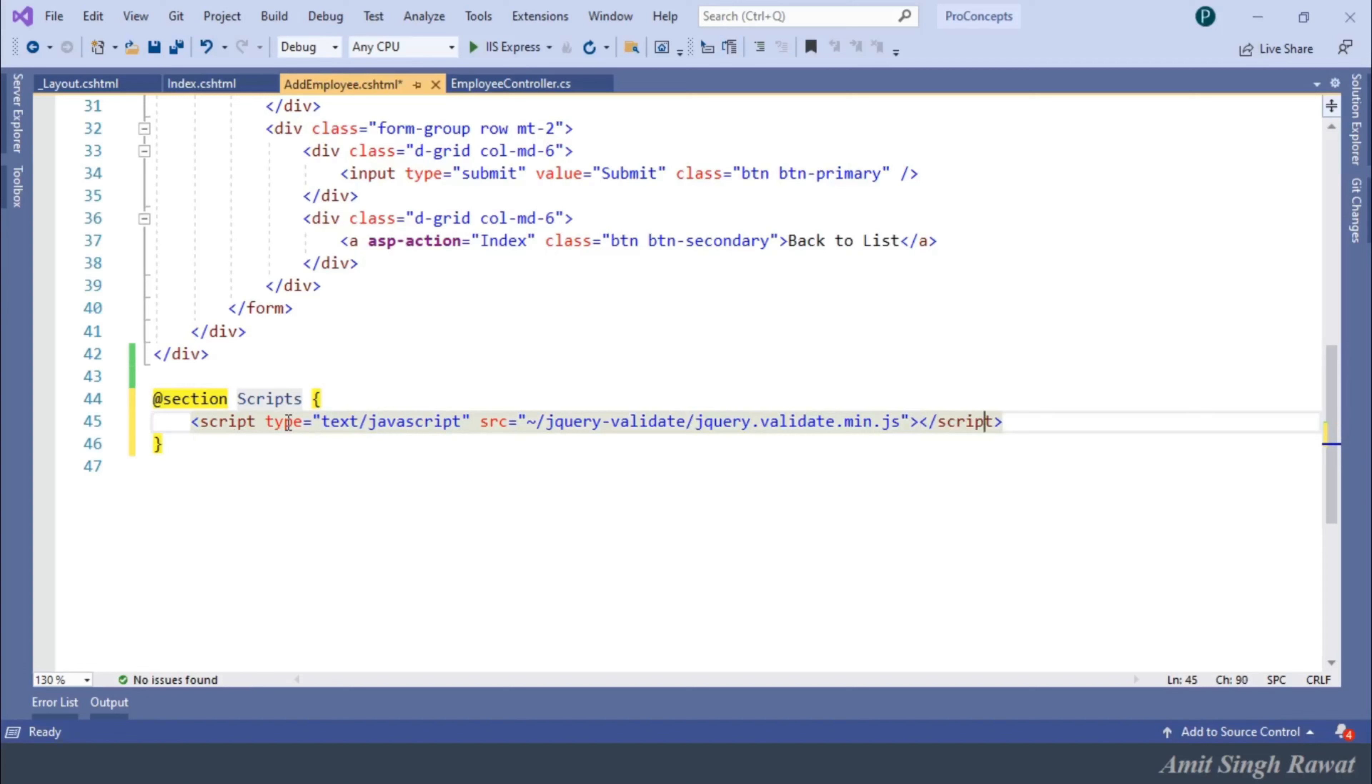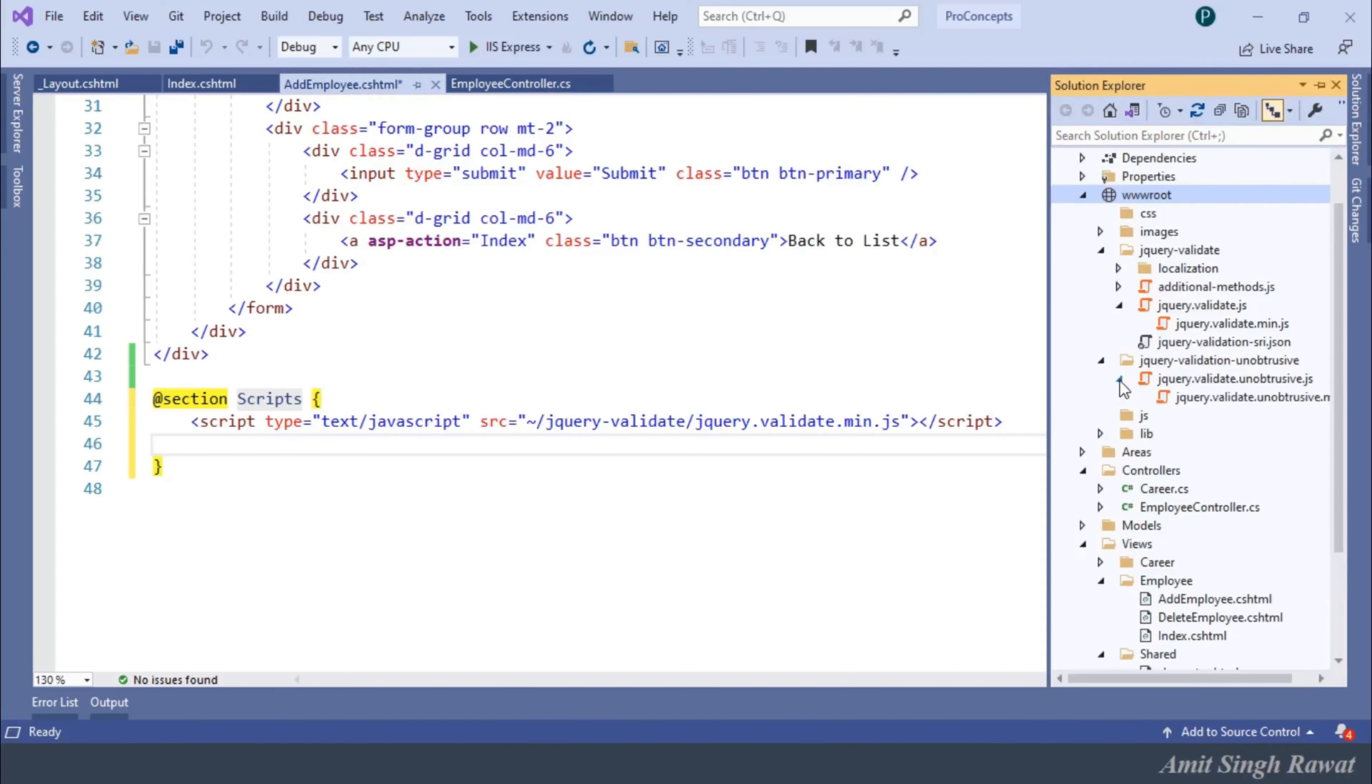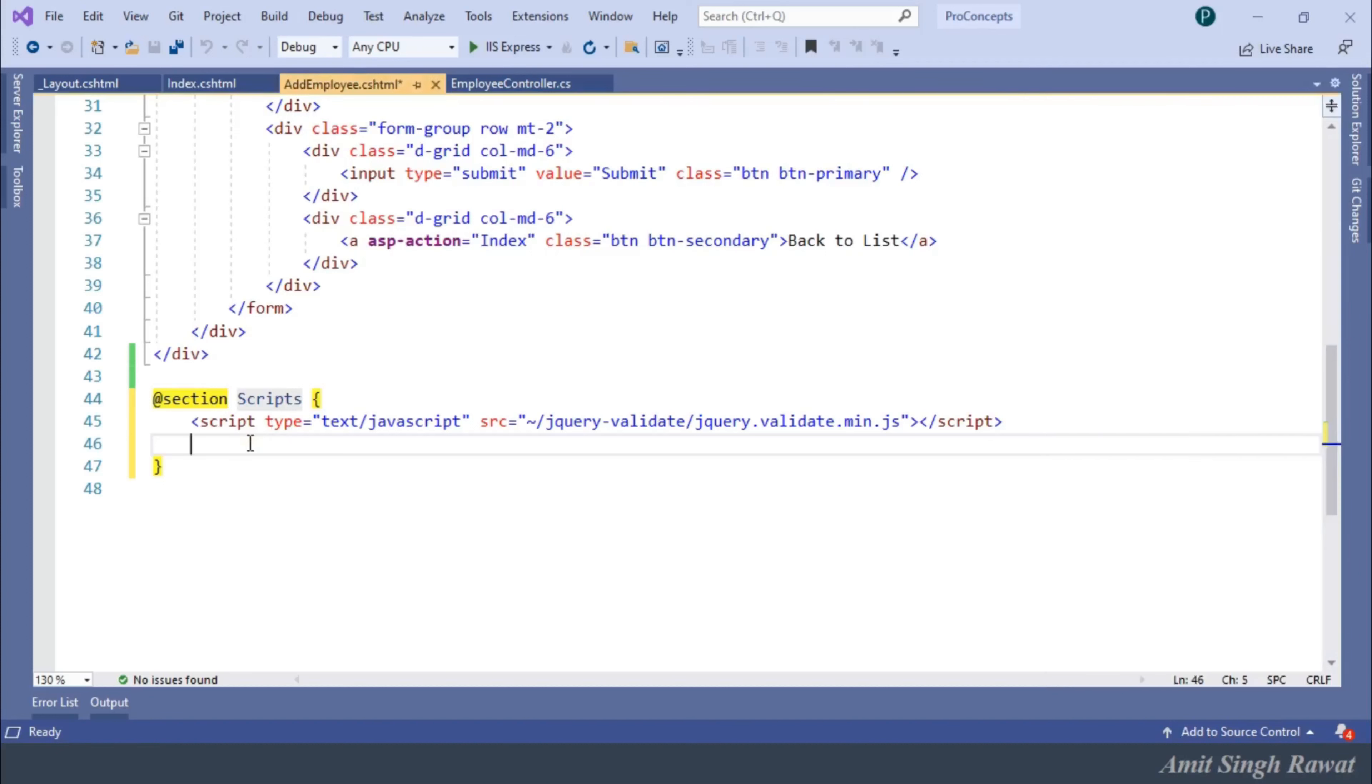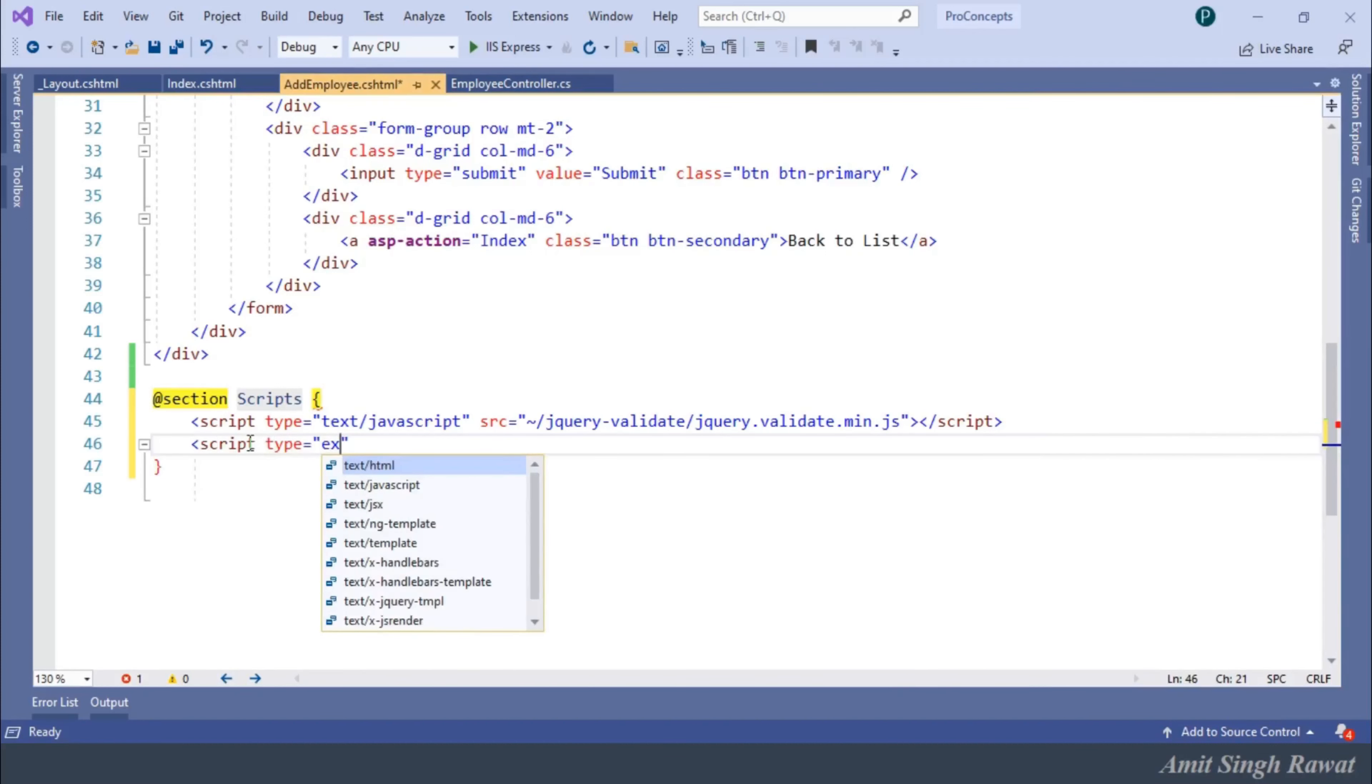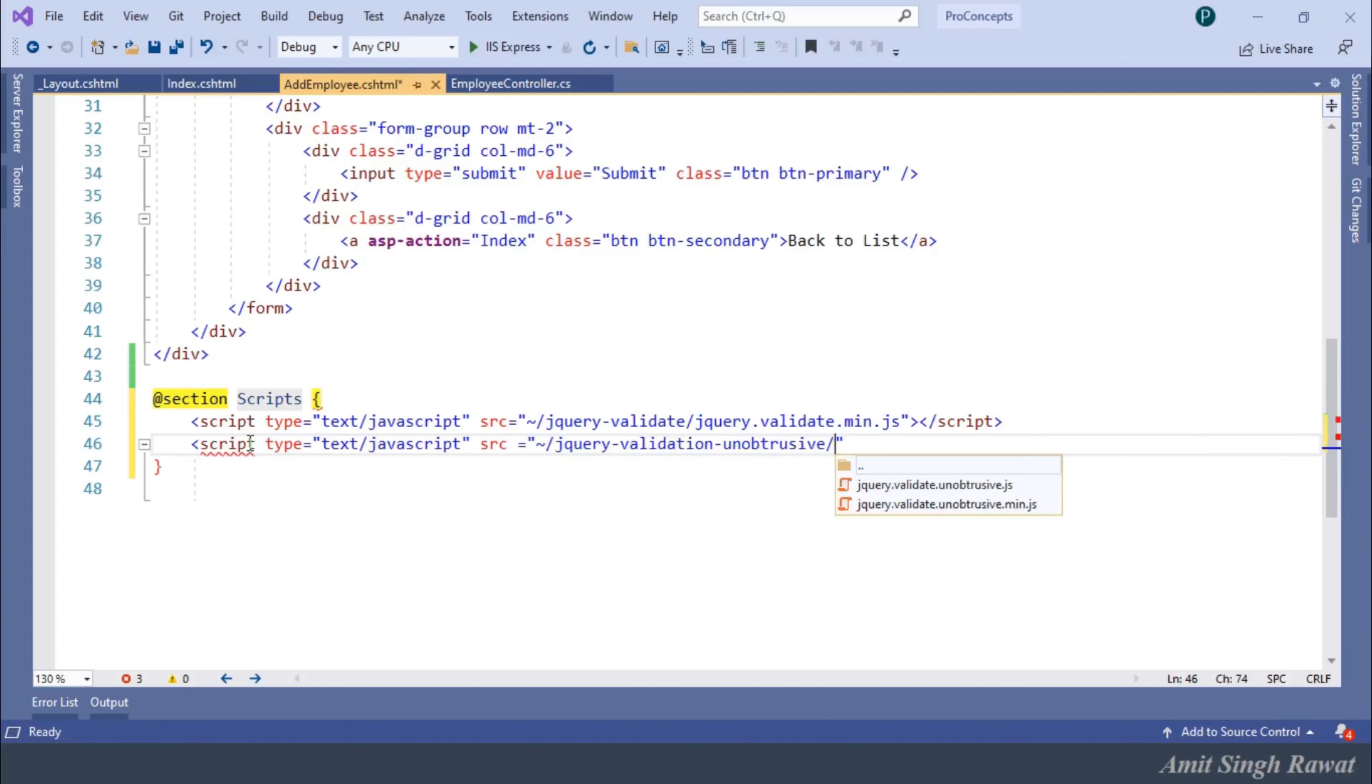Next, if you look at the path in solution explorer, we have jQuery-validation-unobtrusive folder within wwwroot. And within this folder, we have jQuery.validate.unobtrusive.js file. So, script type equals text/javascript, source equals tilde sign slash jQuery-validation-unobtrusive slash jQuery.validate.unobtrusive.js.